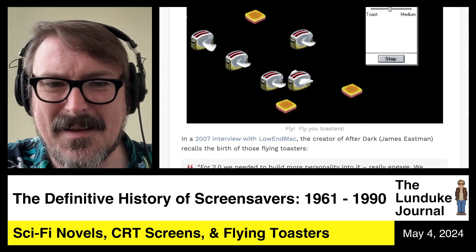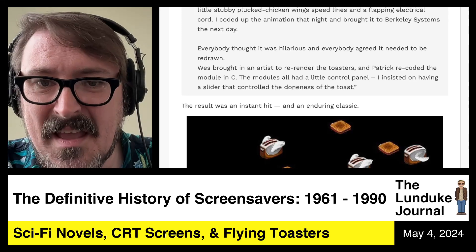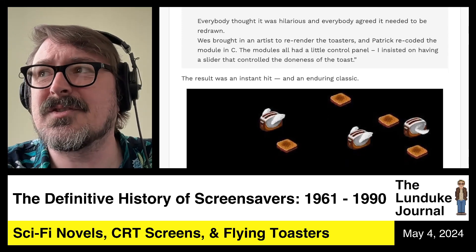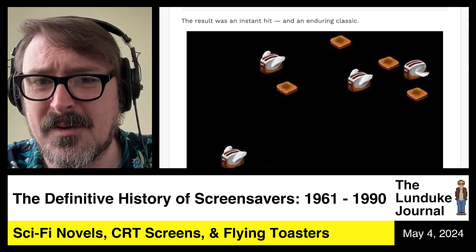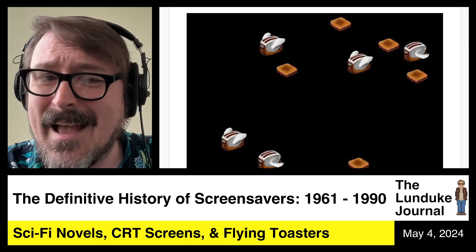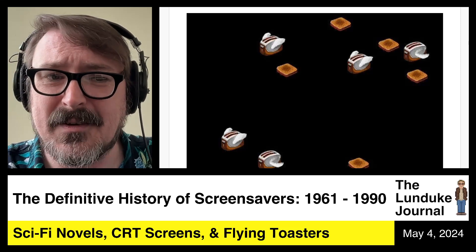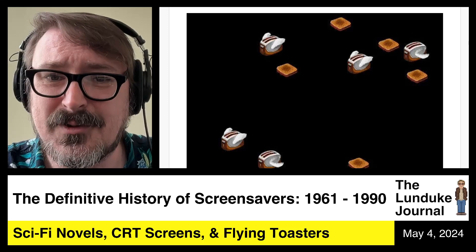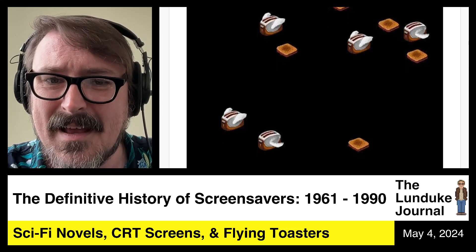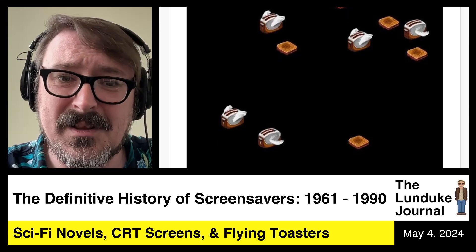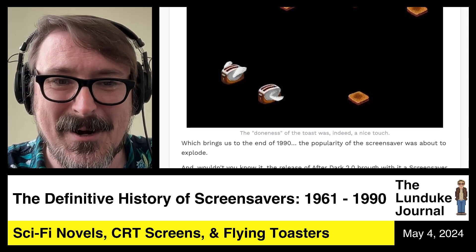It was fantastic — the result was an instant hit, an enduring classic. There was a song that went along with it with lyrics and everything, which I'll spare you right now. But if you want to go have fun, look up the Flying Toasters song with lyrics on your favorite search engine — you can even play it with lyrics in later versions of After Dark.